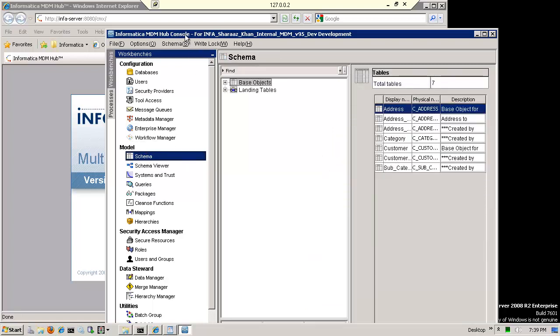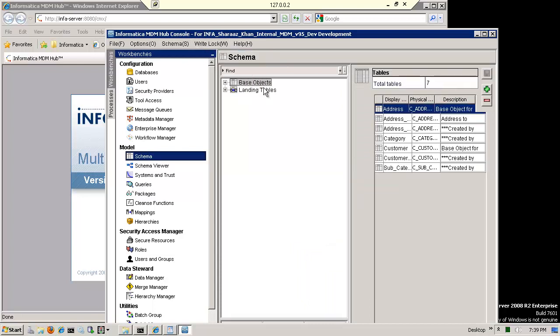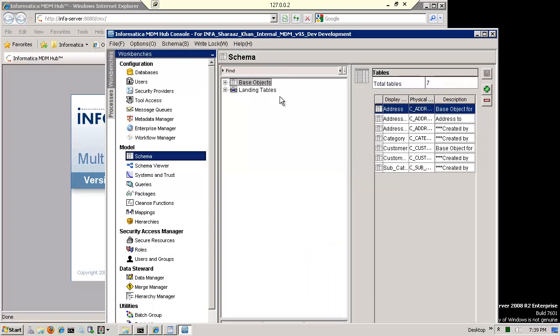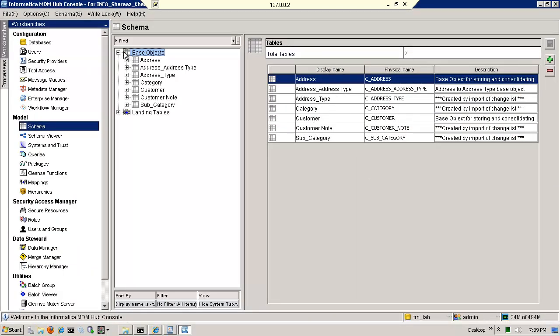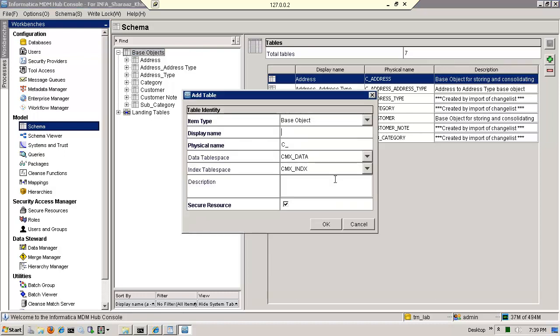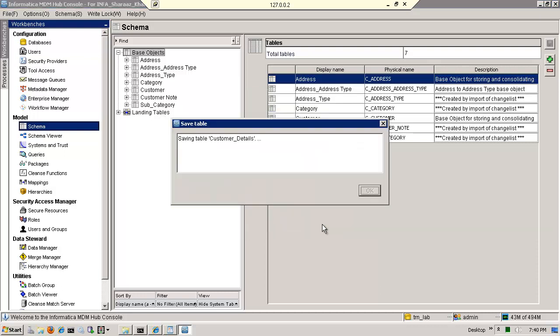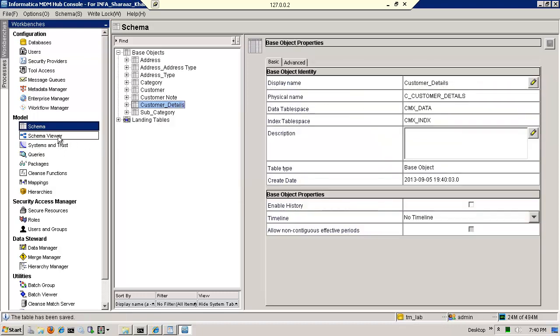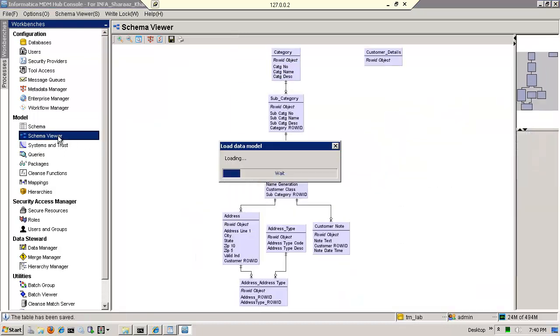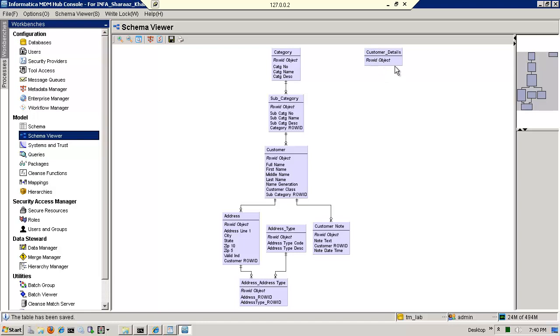I'm going to go to the schema. I am going to acquire a lock so that I can make modifications, and I am going to go to base objects. Our entities are base objects, but a lot more complex than just an entity, and notice that I have these base objects here. I'm going to add another one, and this one I'm simply going to call it customer details. Let's assume that I want to extend my model, and I'm adding a new base object called customer details. Nothing more to change. It's a secure resource because I may want the outside world to see the data that's in here, and in a moment you'll see that I'm pretty much done. I can quickly go to my data viewer, and you can see my new entity.